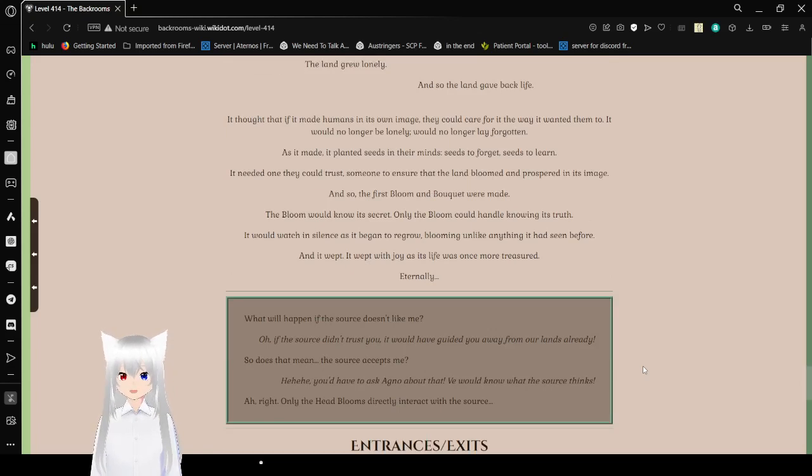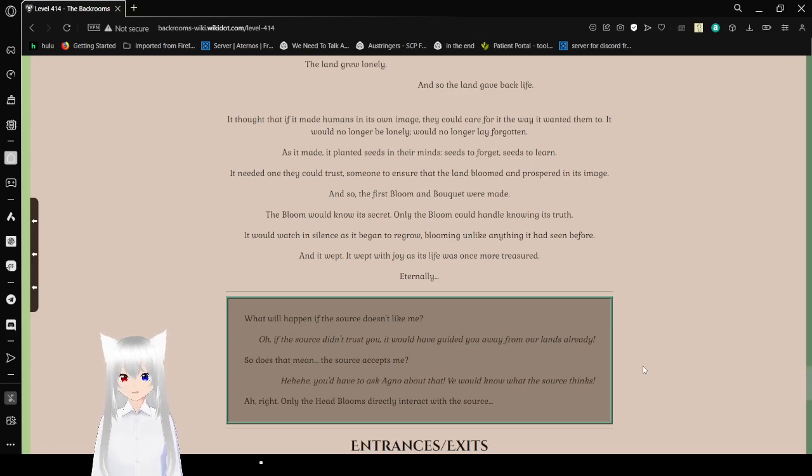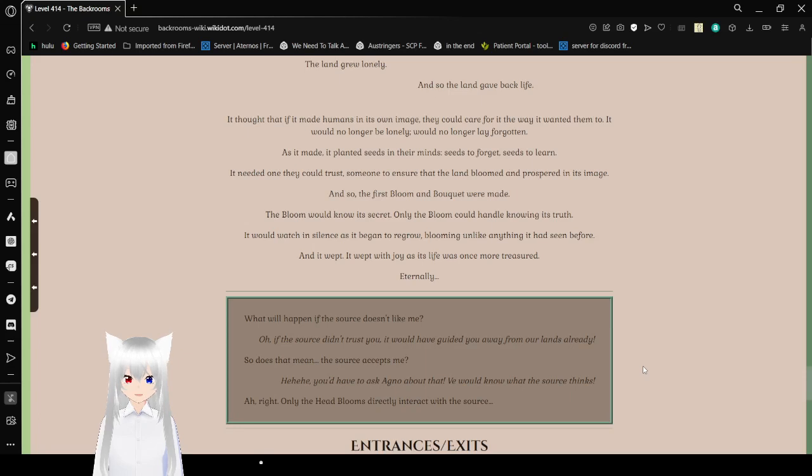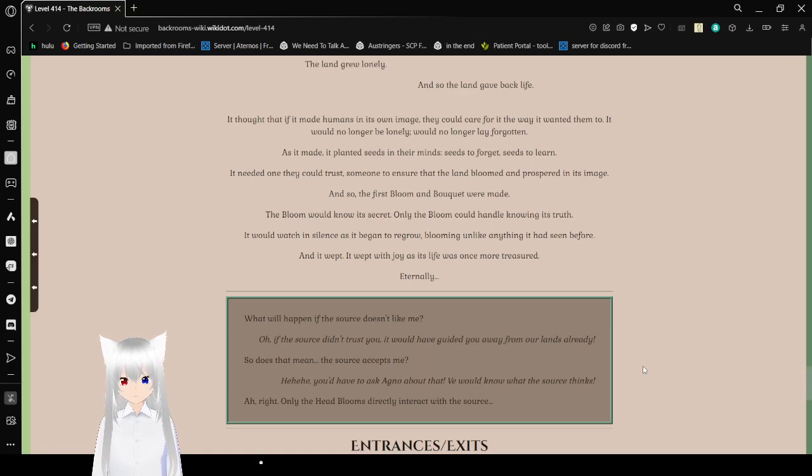It thought that if it made humans in its own image, they could care for it the way it wanted them to. It would no longer be lonely, but no longer lay forgotten. As it made, they planted seeds in their mind. Seeds to forget. Seeds to learn. It needed one day to entrust someone to ensure the land bloomed and prospered in its image. And so, the first bloom and boquette were made. The bloom would know its secrets. Only the bloom could handle knowing its truth. It would watch in silence as it began to regrow, blooming unlike anything it had seen before. And it wept. It wept with joy as its life was once more treasured. Eternally.